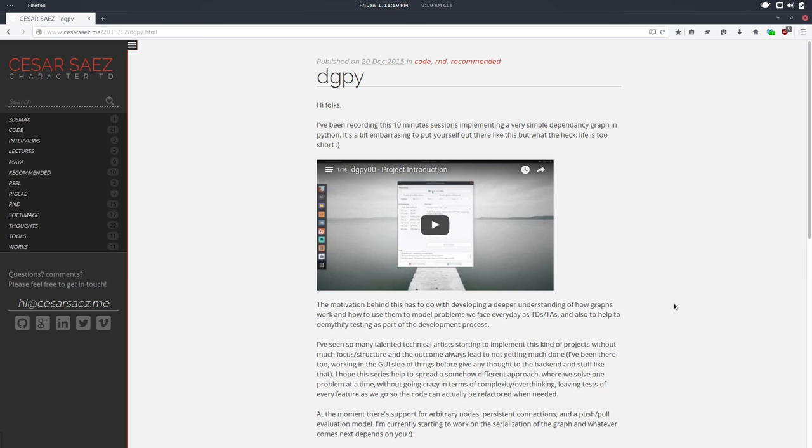packaging and all sorts of interesting stuff. I think graphs is a really interesting topic especially for TDs and technical artists. I work in the film and VFX industry and we use graphs everywhere so it's a good topic to explore,